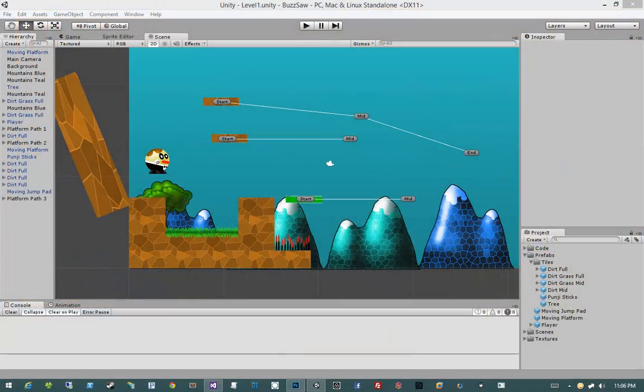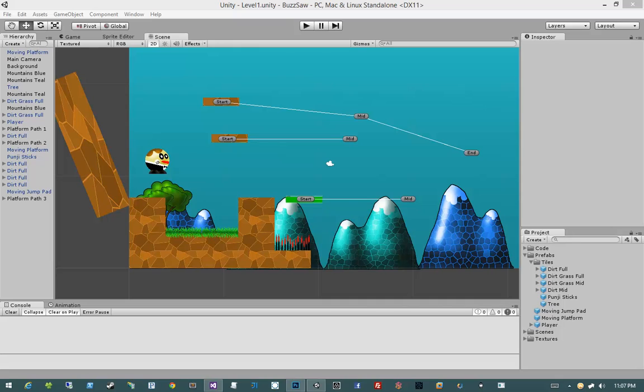Alrighty, in this video we're going to put together our Controller2DPhysicsVolume. What that's going to do is allow us to modify the parameters of our Controller2D based on if a player is in a particular trigger volume or not.